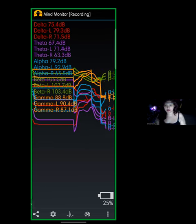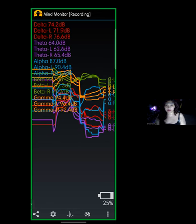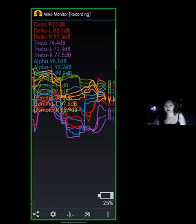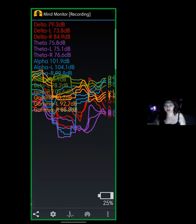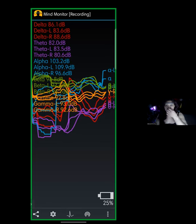My pulse syncs with the ebb and flow of an encrypted universe, each line of code a note in an opus of innovation.